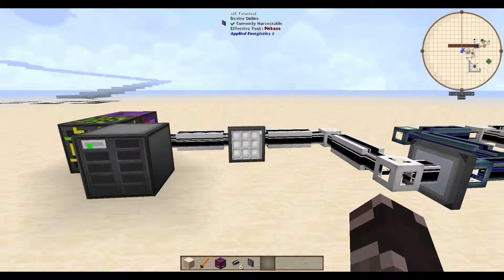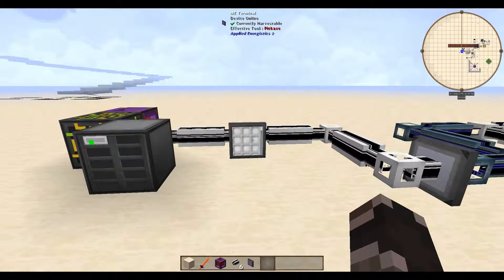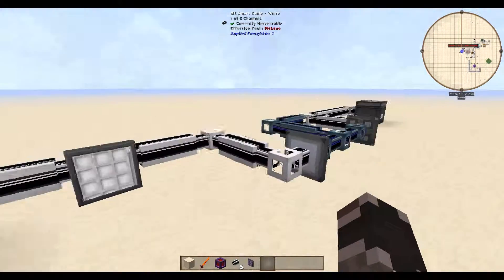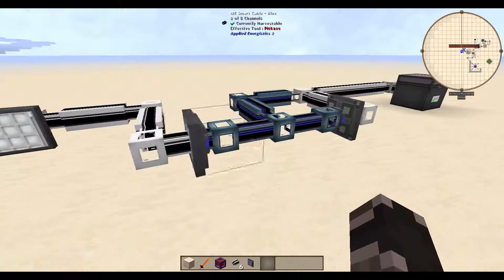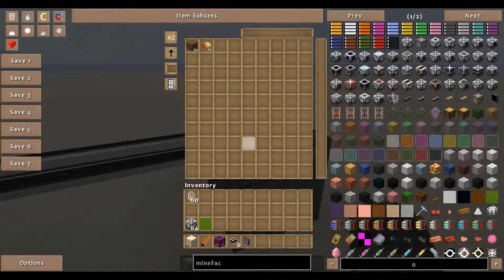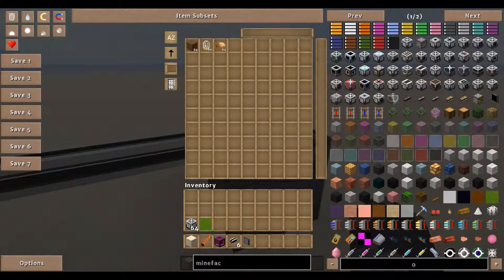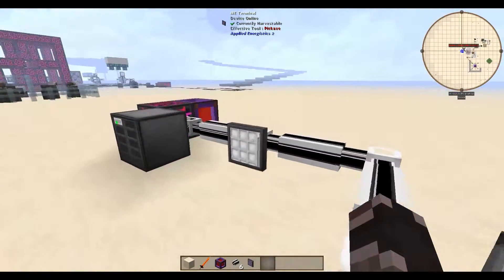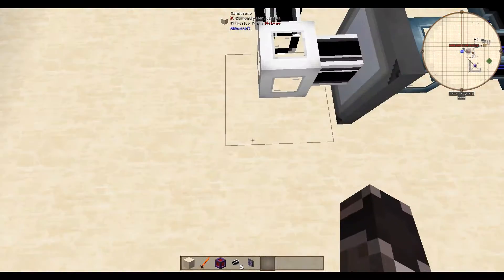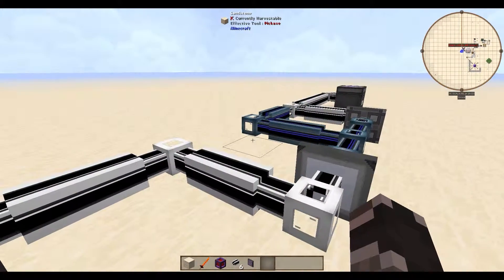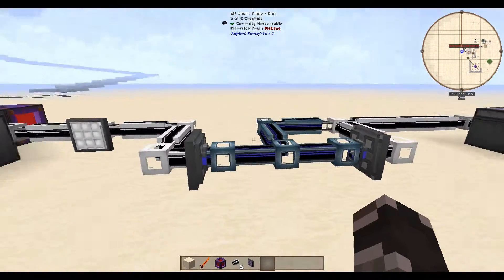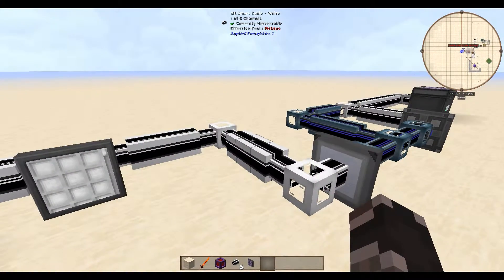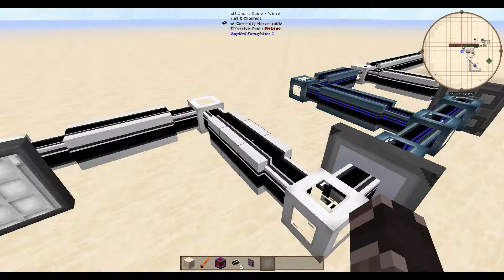I'll show you in a little bit a real-world example of how to use P2P tunnels. Basically, what P2P tunnels do is allow you to put items in over here, and I can see what I have stored over here. You might ask, why exactly do you want to do that? And the answer is lines — it's all about the number of channels you have access to on each line.